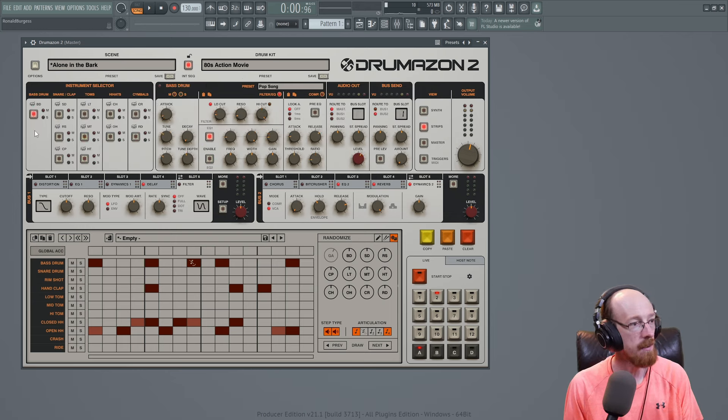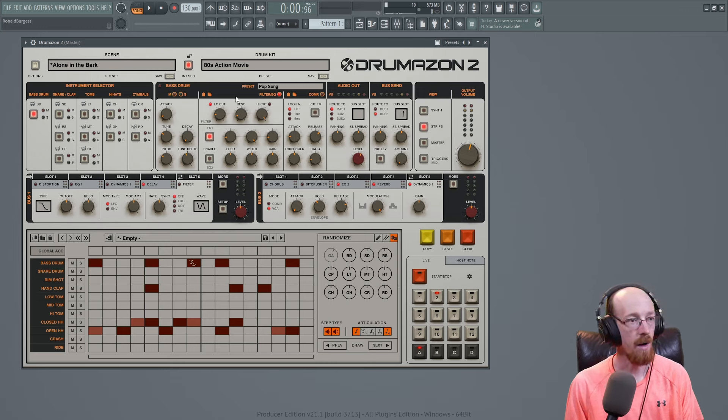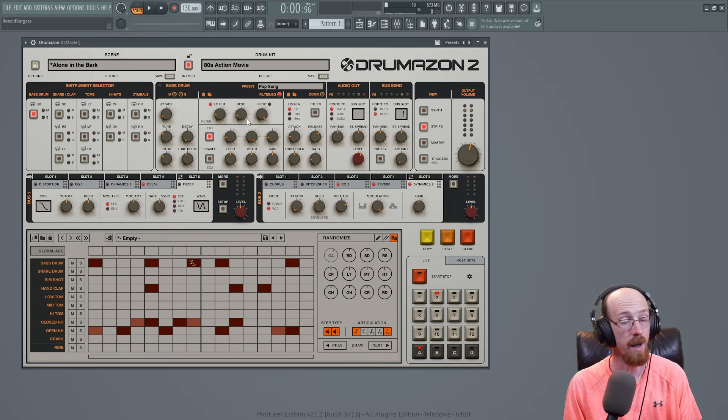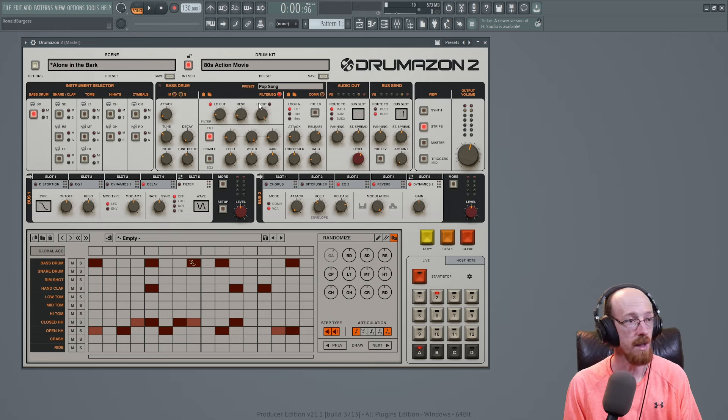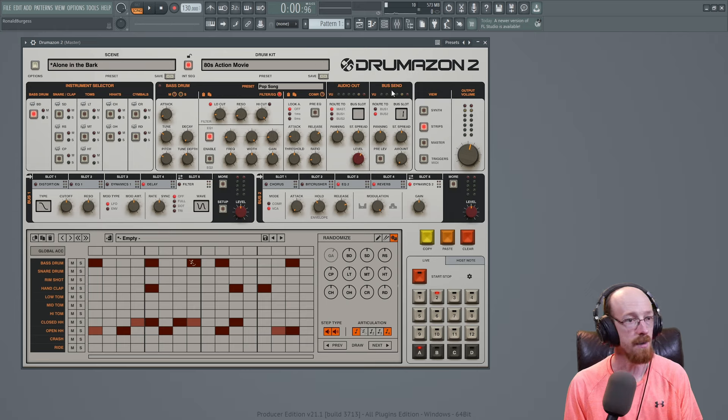So let's go ahead and dive over to the strips. Let's go over to the bass drum, for example. So we've got here our bass drum synth that we can actually affect directly, stuff like compression, filters, EQs, all that good stuff. But over here, we've got our audio out and our bus sends.